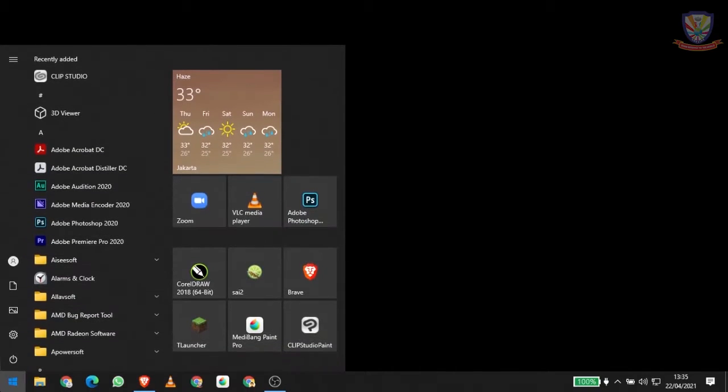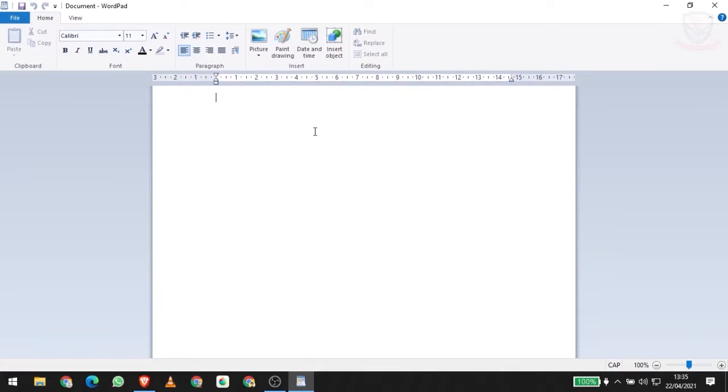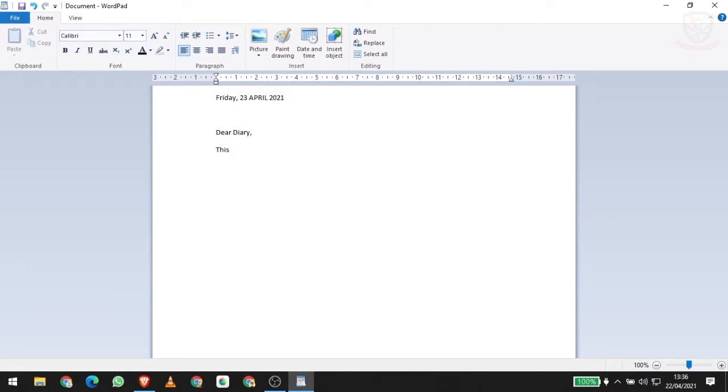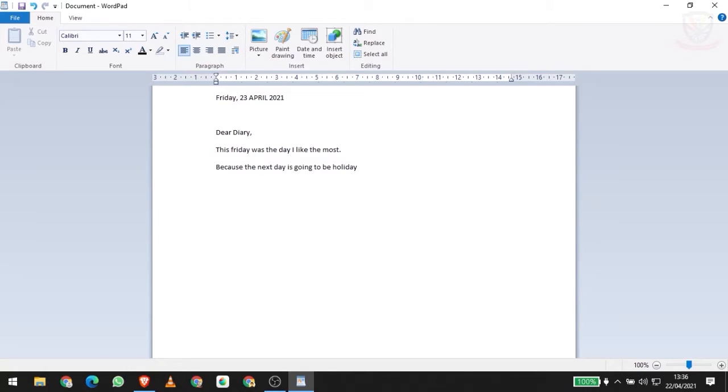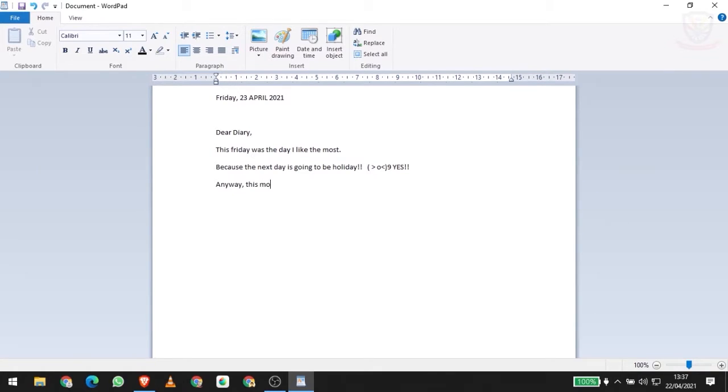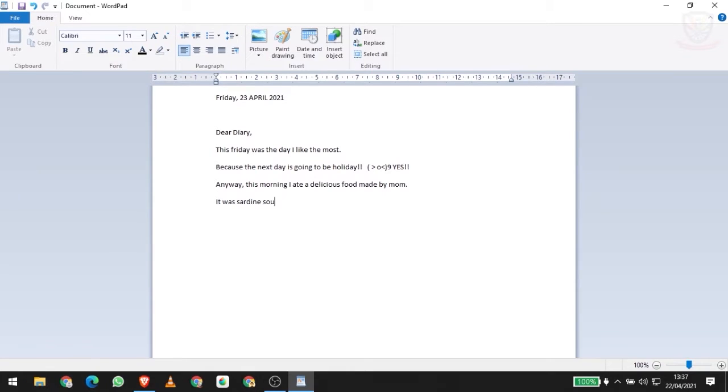The next day, yes, of course we make another diary. So open WordPad once again. Friday, 23rd April 2021. Dear Diary, this Friday was the day I like the most because the next day will be a holiday. I believe you agree with me also. Anyway, this morning I ate something delicious - my mom cooked sardine soup and that's my favorite food.